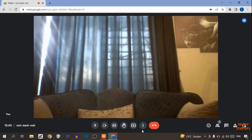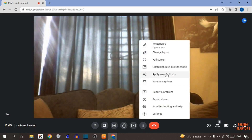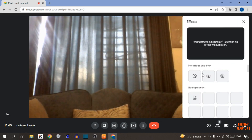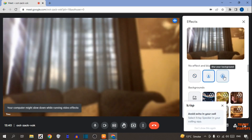To blur background, here you can see three dots, so click on three dots. In this option you can see the option of apply visual effect, so click on it. Now here you can see two options: slightly blur your background, and blur your background.